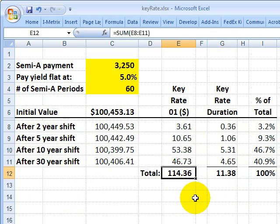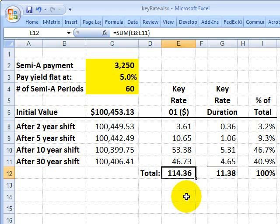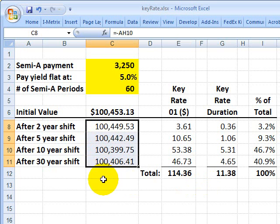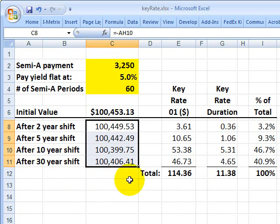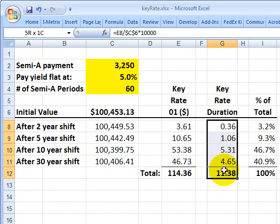With some incremental additional complexity, we now have a means to treat the yield curve with a bit more realism than shifting it entirely in parallel. That's a summary of the Tuckman approach to the key rate shift technique. This is David Harper at Bionic Turtle — thanks for your time.